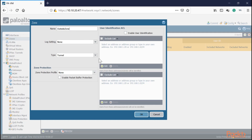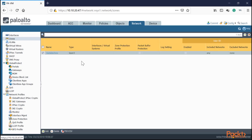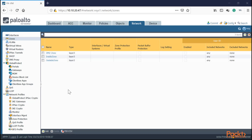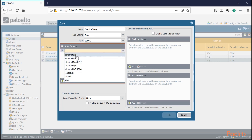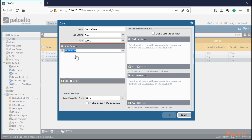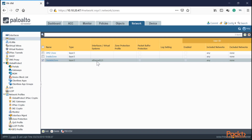For the outside zone, we type the name 'outside' and change the type to Layer 3, then press OK. We'll do the same for the inside and DMZ zones — both will be Layer 3. Thanks to editing, we now have three zones: outside, DMZ, and inside. Now let's allocate interfaces. Click the outside zone and add interface 1 — port 1 will be connected to our internet router. Click OK.